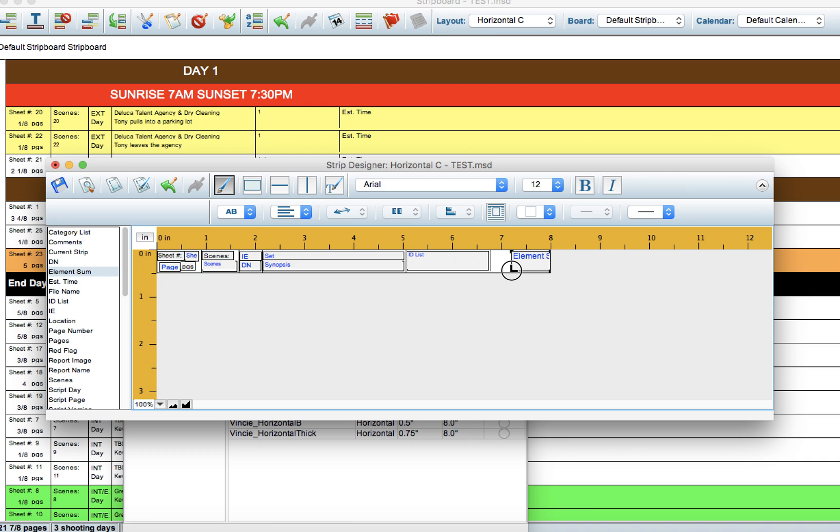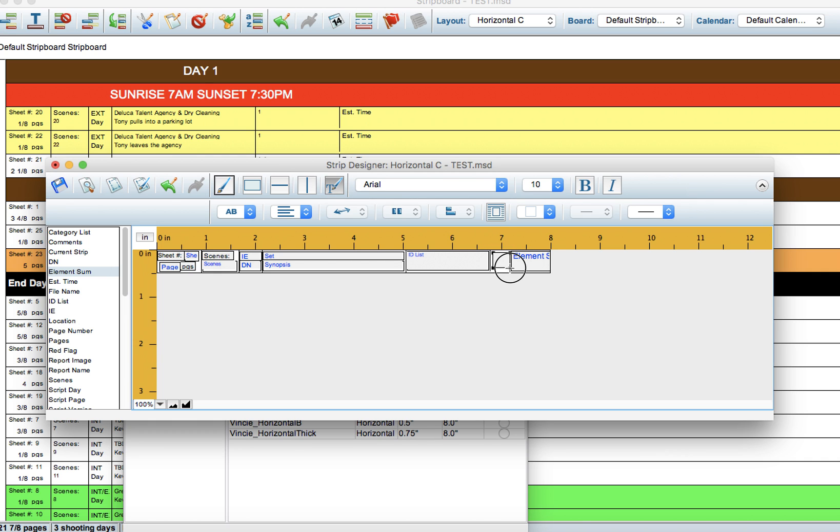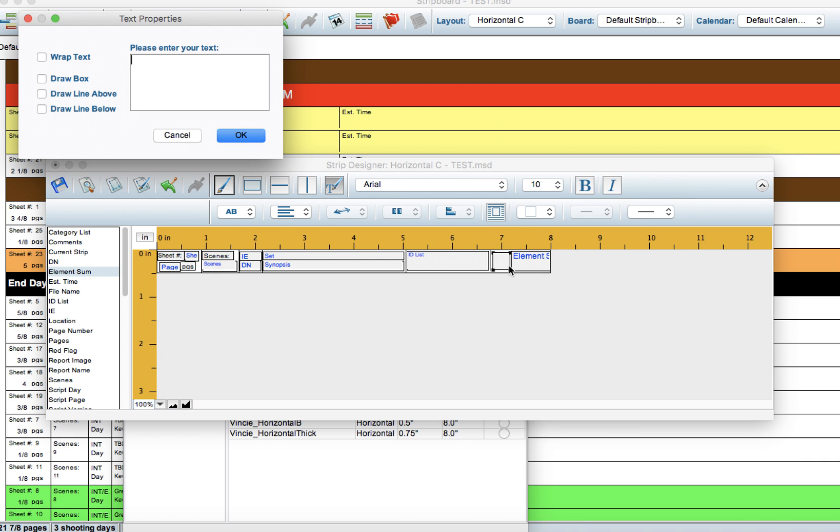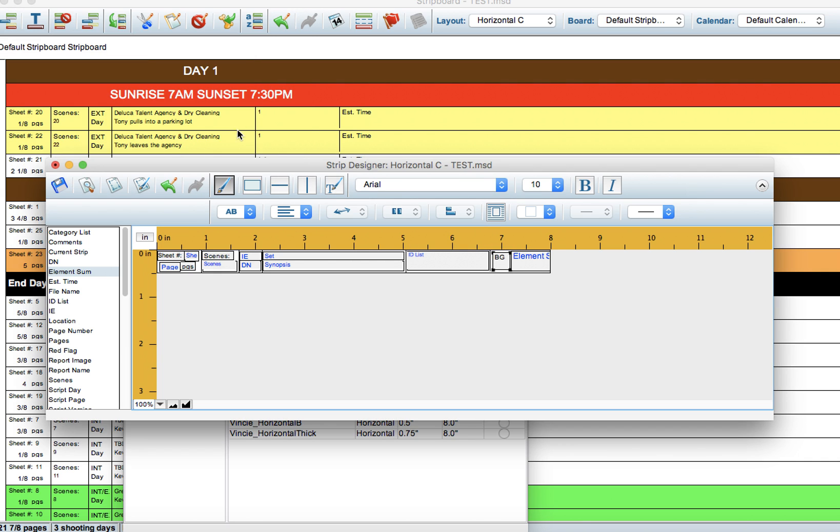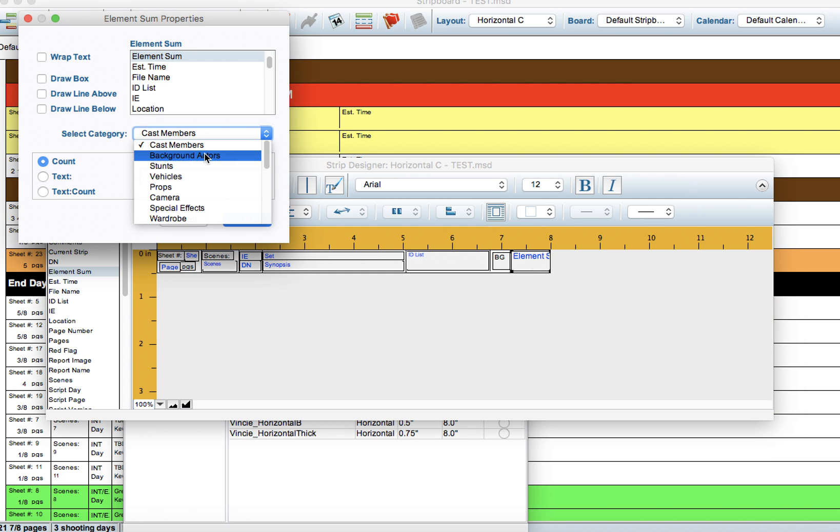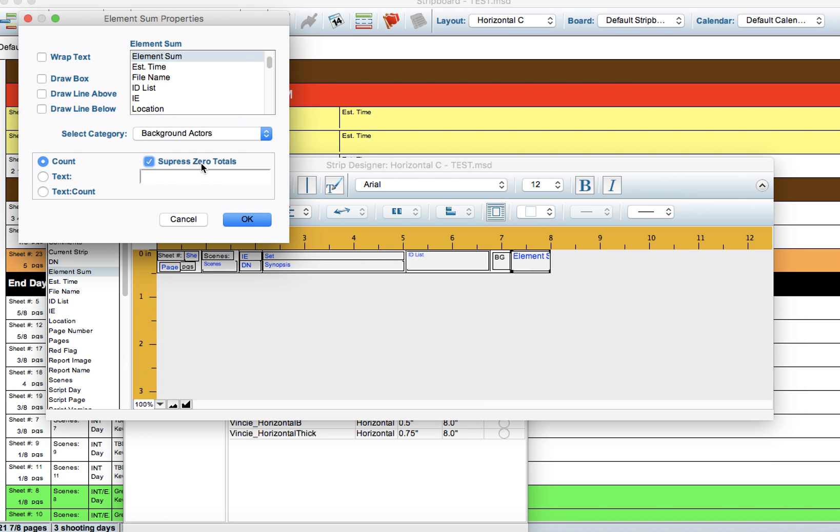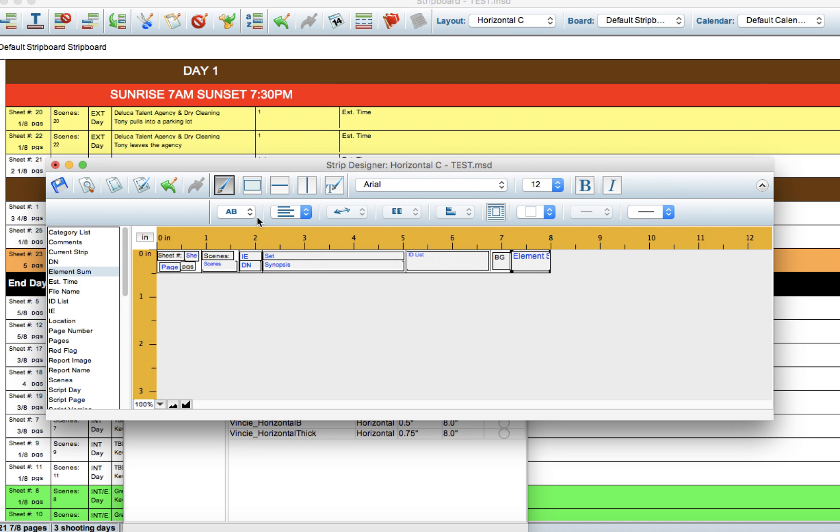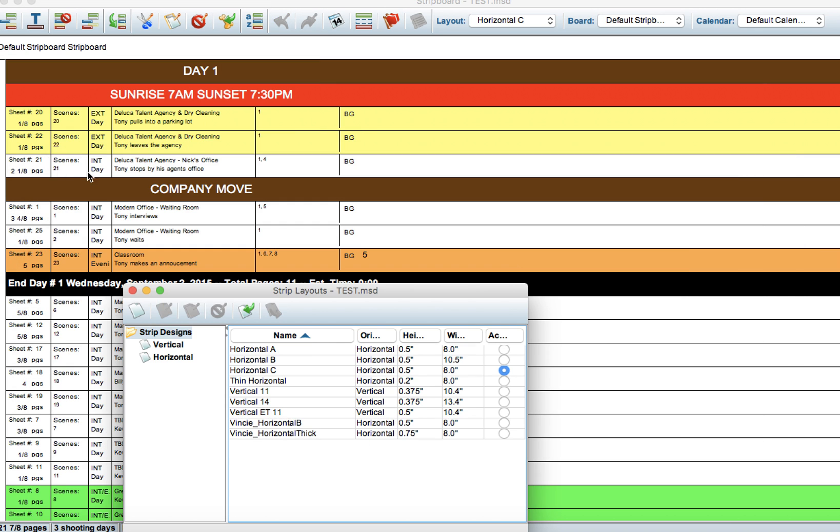It really depends on what pertains to your show. I'm going to draw a little box here, Background, under the Element Summary. I click Background Actors, Suppress Zero Totals, and I want to Count there. I click Save and what you're going to see is...